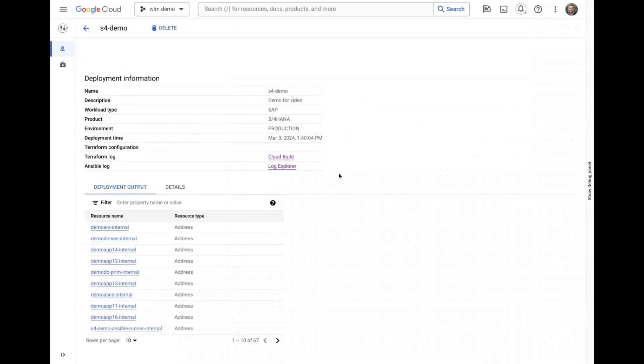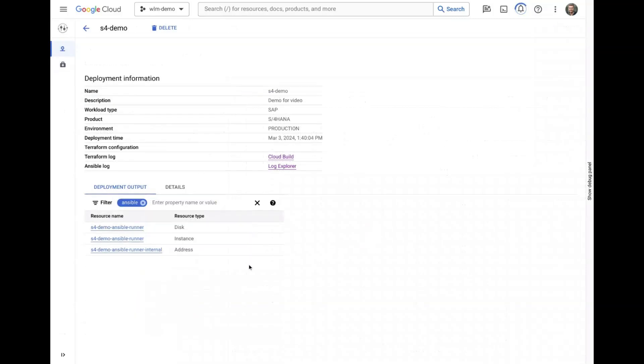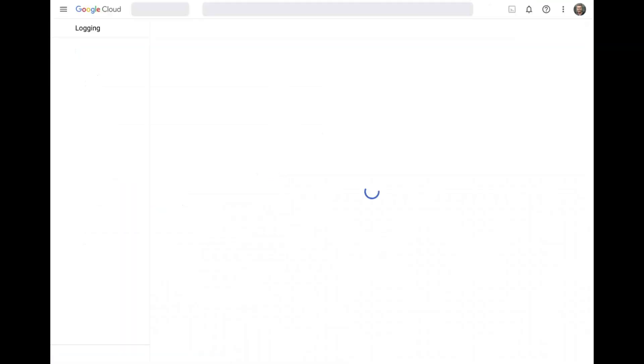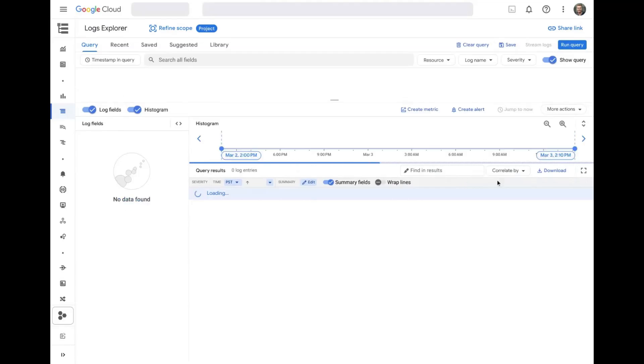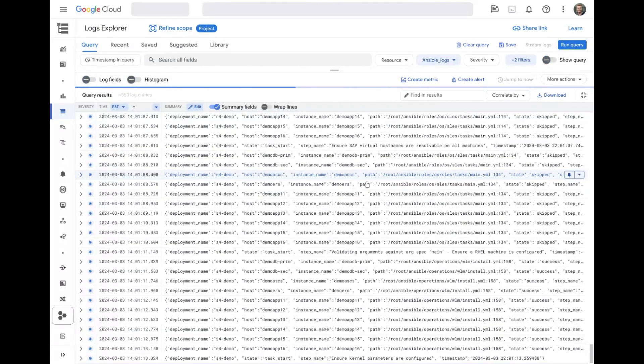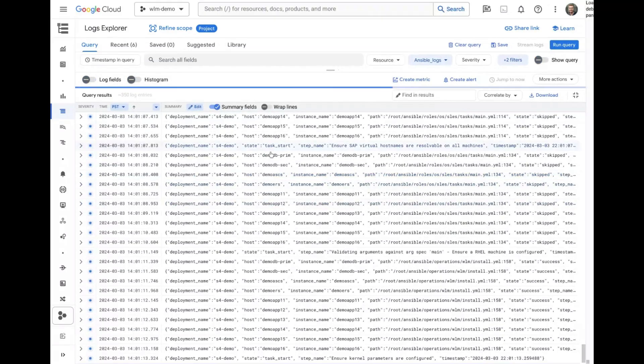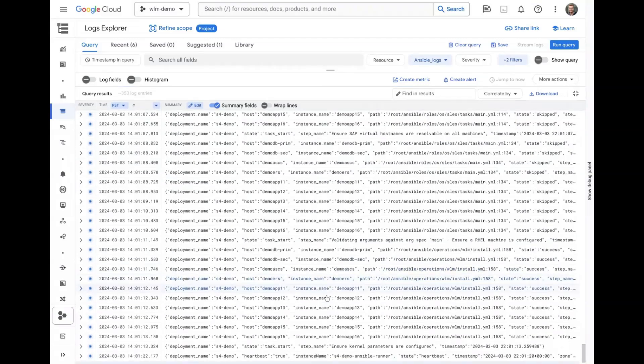A temporary virtual machine is also deployed, which handles the execution and orchestration of the Ansible playbooks required for the rest of the configuration and application installation. Ansible logs are sent to Logs Explorer, which can be viewed for additional information.